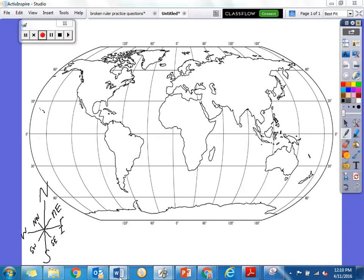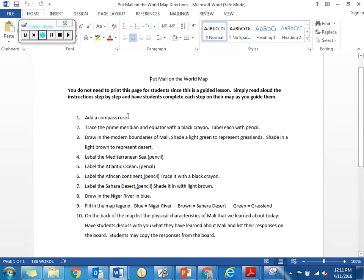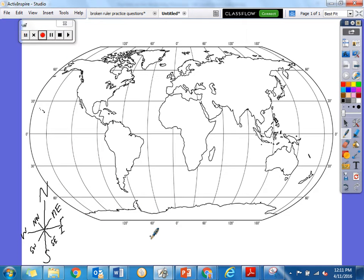We're going to go look and see what our next set of directions is. If we've done number one, say hoo-ha! Hoo-ha! We've done number one. Who can read number two to me? Trace the prime meridian, the equator, and label each with a pencil.